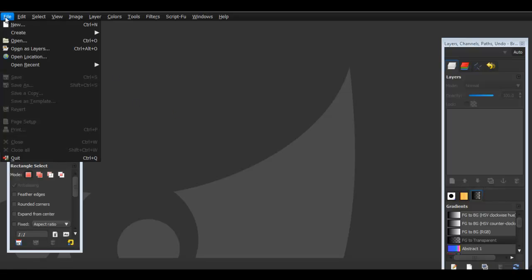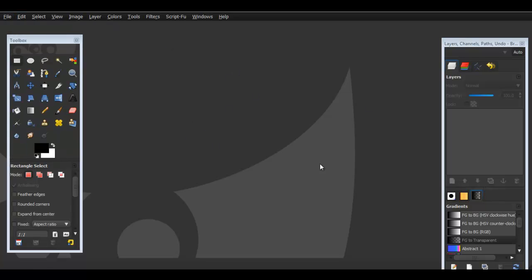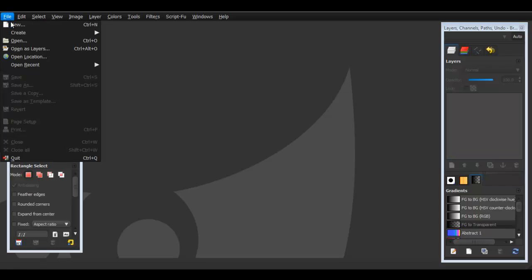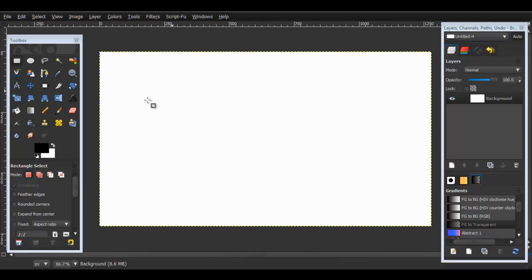Let's get started. So open up GIMP, I already have it opened up right here and we're going to go to File > New. Just for the tutorial purposes I'll put 1280x720.